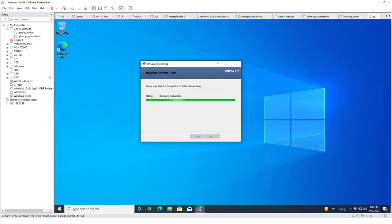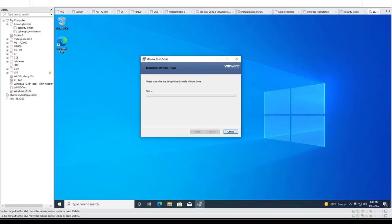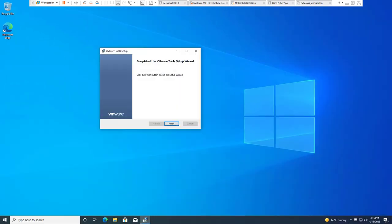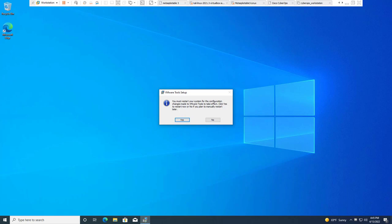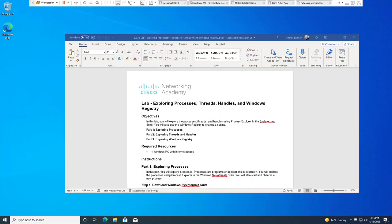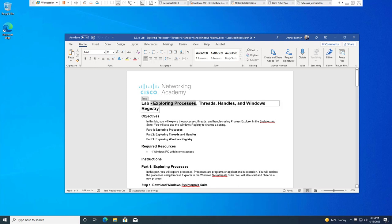Alright, so this should install and then it should refresh. And you'll notice, there it goes, our screen is now regular size, full size. We're not going to restart. Alright, so our lab is actually going to be exploring the processes, threads, handles, and Windows registry. It's broken up into three main parts: exploring processes, threads and handling, and Windows registry.